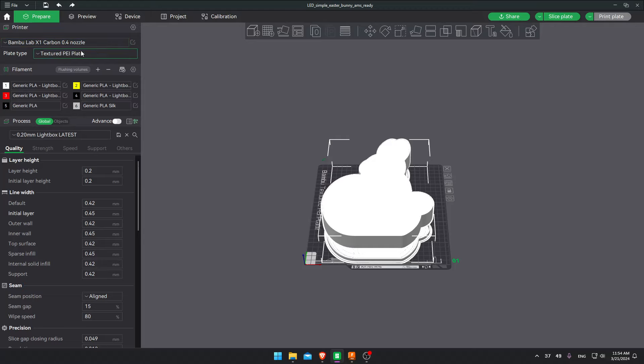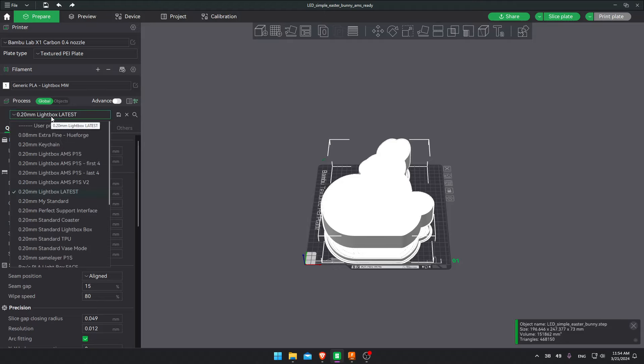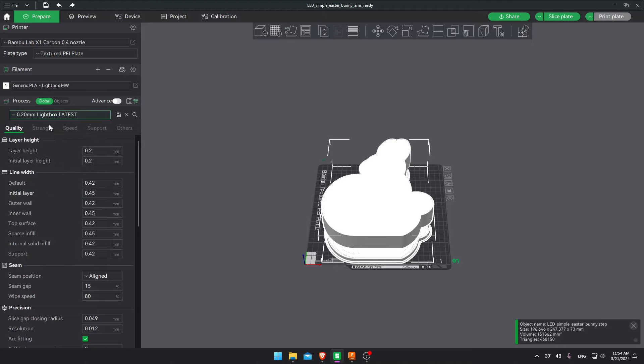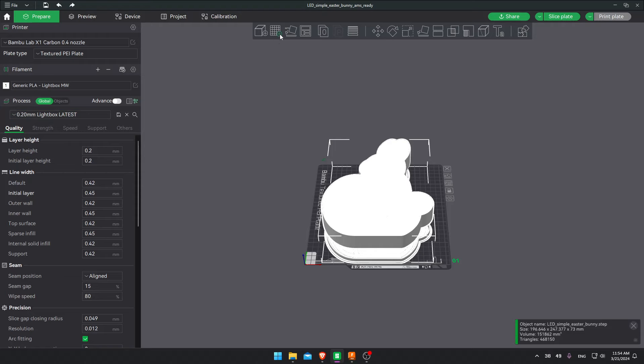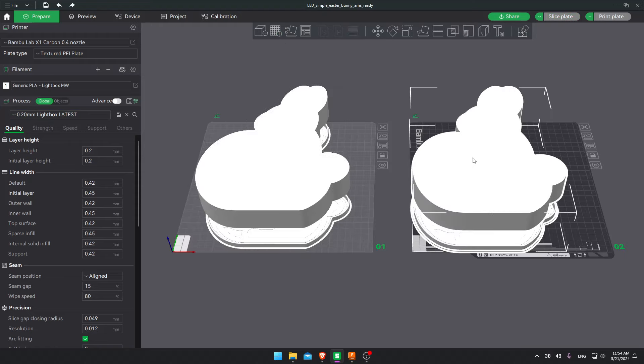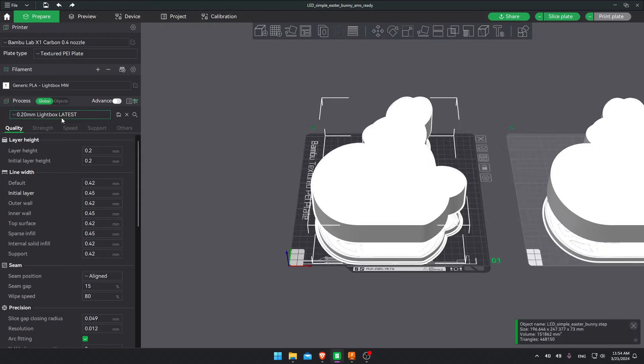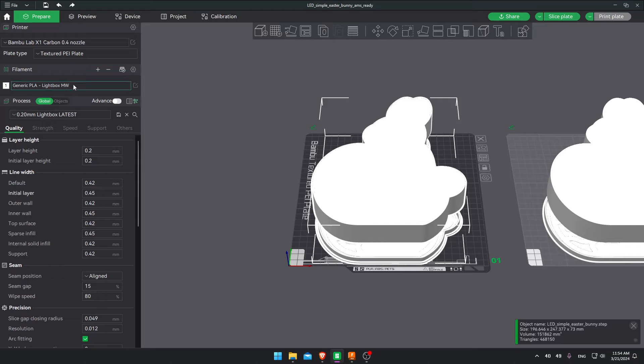I recommend using textured PEI plate for the best results. At least in my opinion. But you can use other plates to your liking. I'm gonna clear this just to start from a blank slate. I'll use this lightbox latest. And I'll go over the settings with you. Let's just control C. Create a plate. Control V. Okay. Now we have both plates.